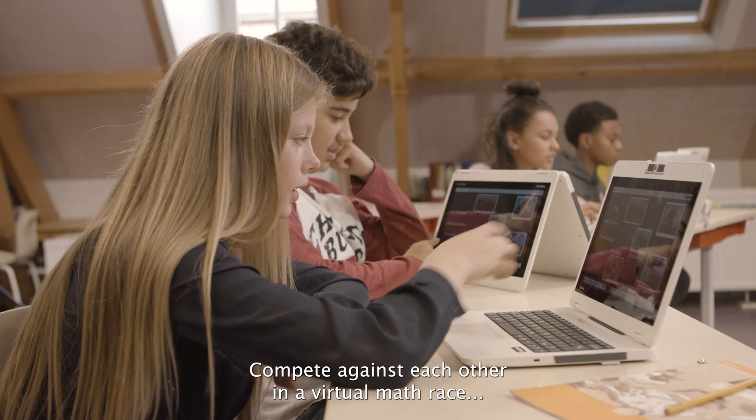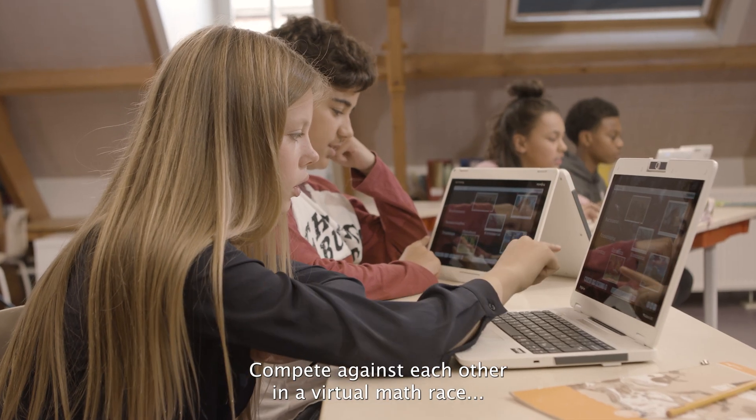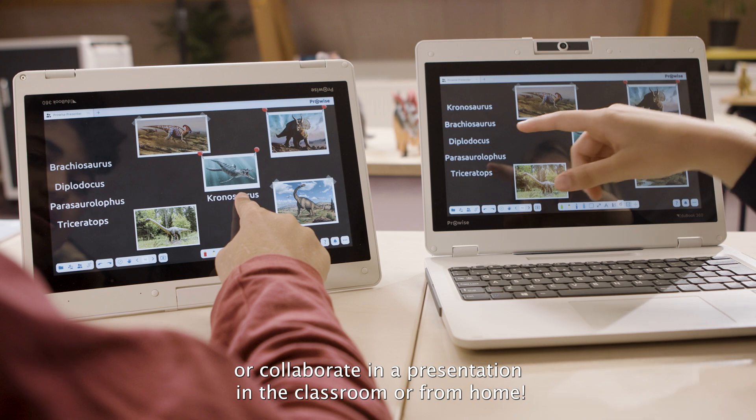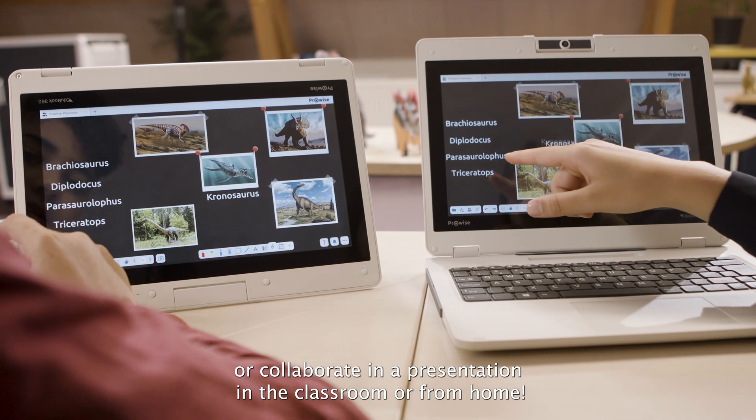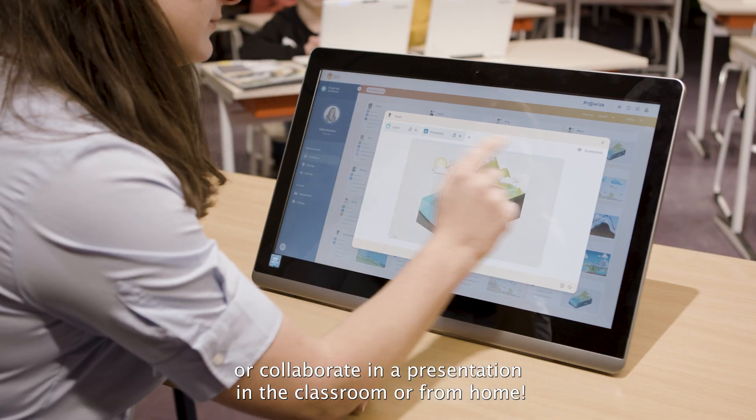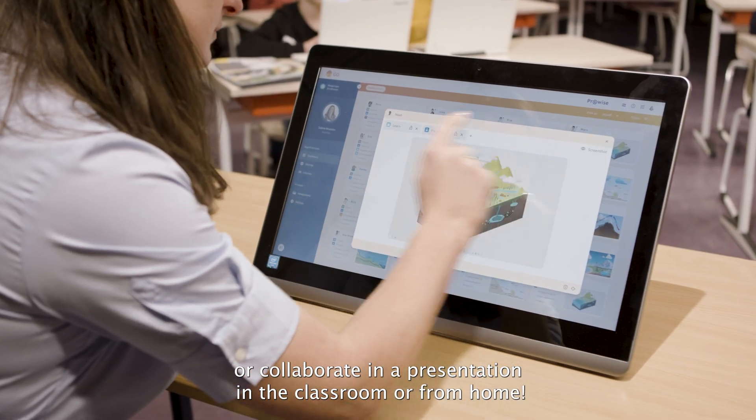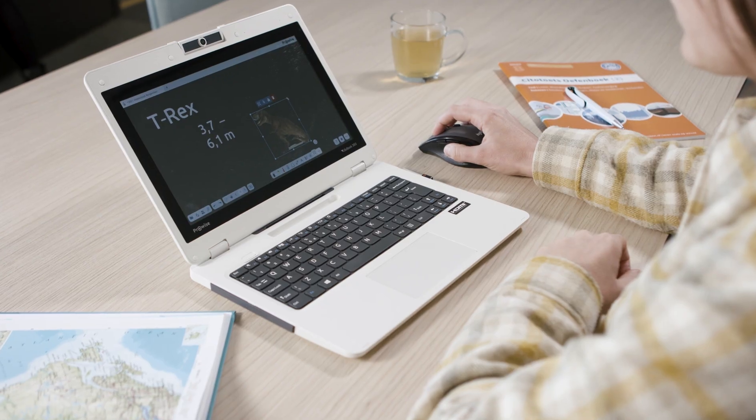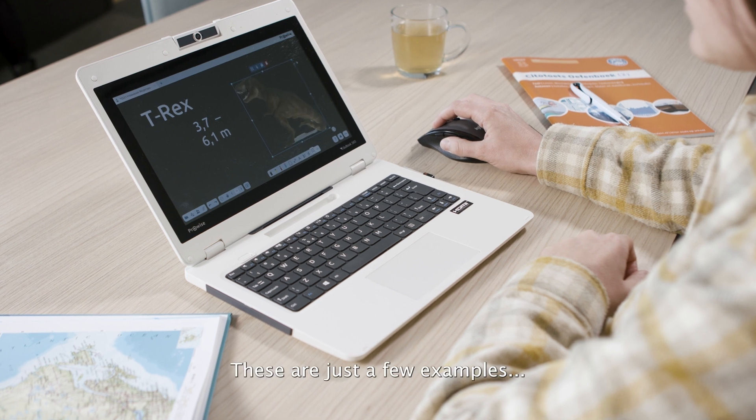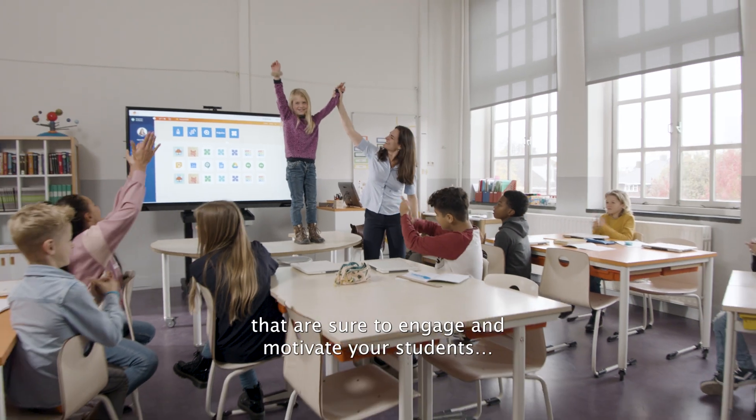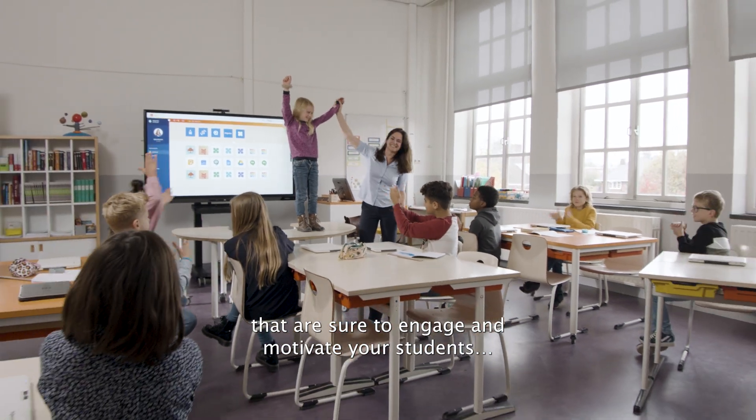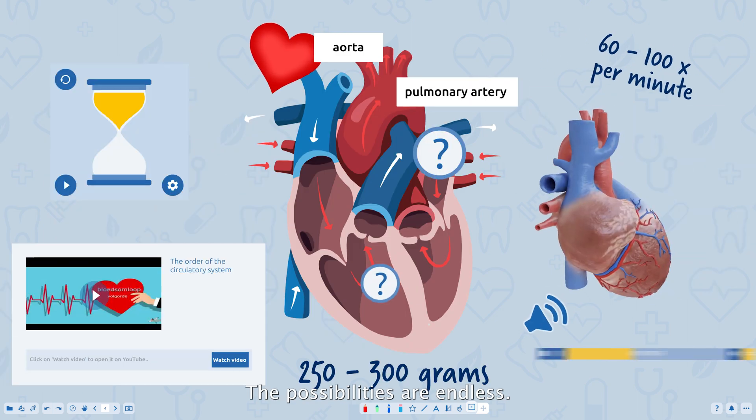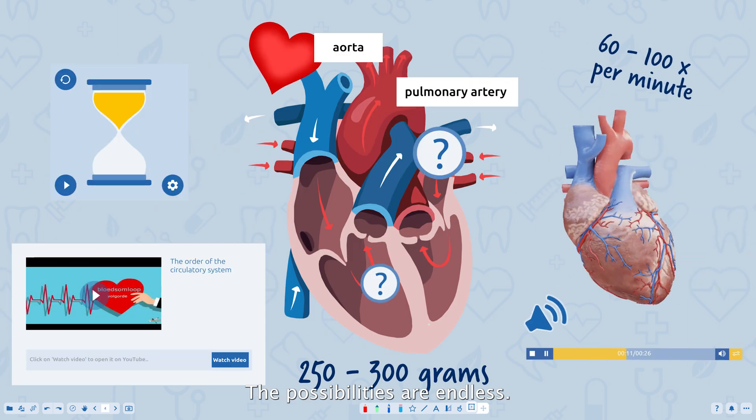Compete against each other in a virtual math race or collaborate in a presentation in the classroom or from home. These are just a few examples that are sure to engage and motivate your students. The possibilities are endless.